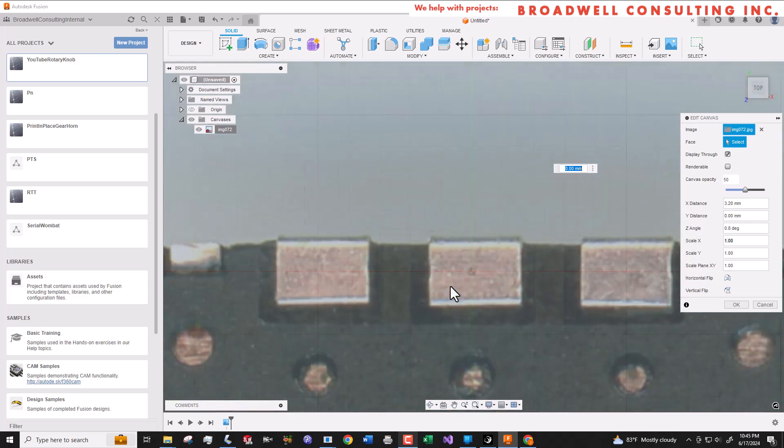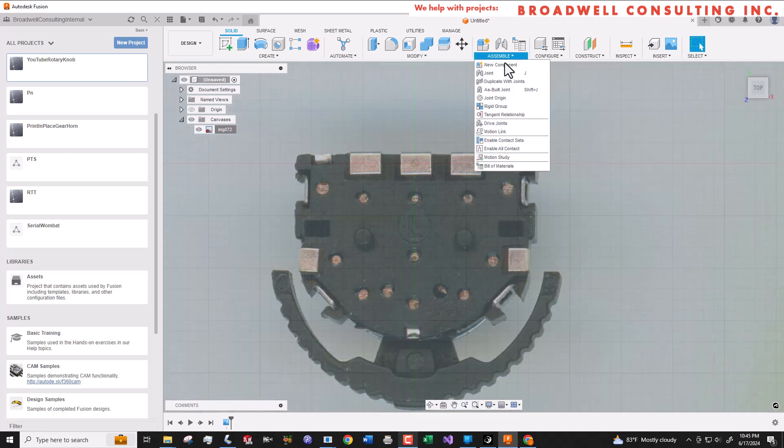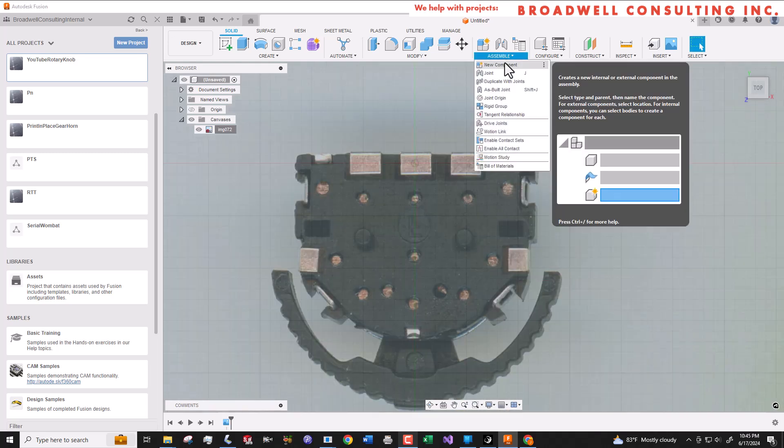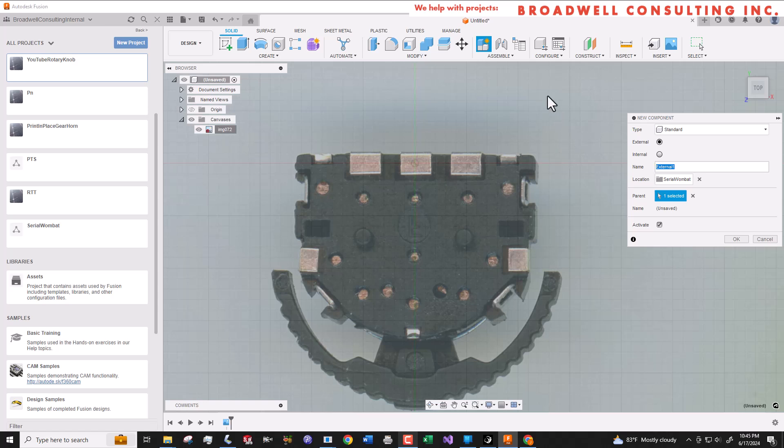Now let's create a new component where we're going to build the actual 3D model. We'll make that an external component because we're actually going to throw this design away because we're not going to want to store this canvas information forever.